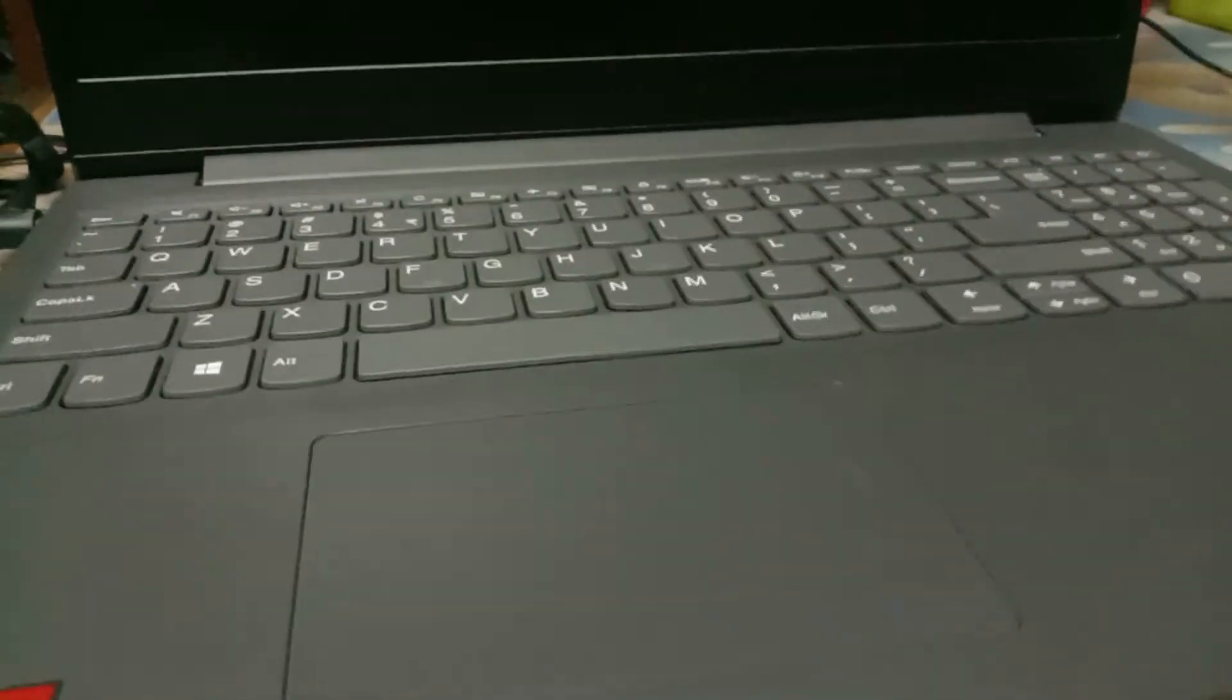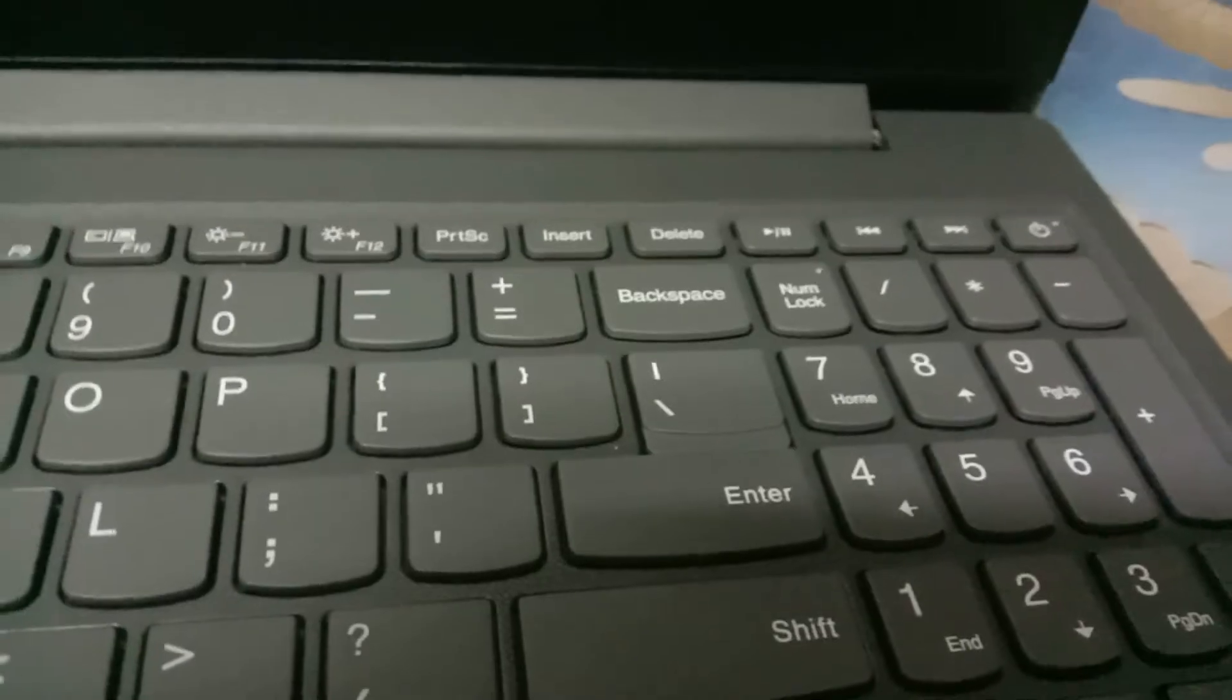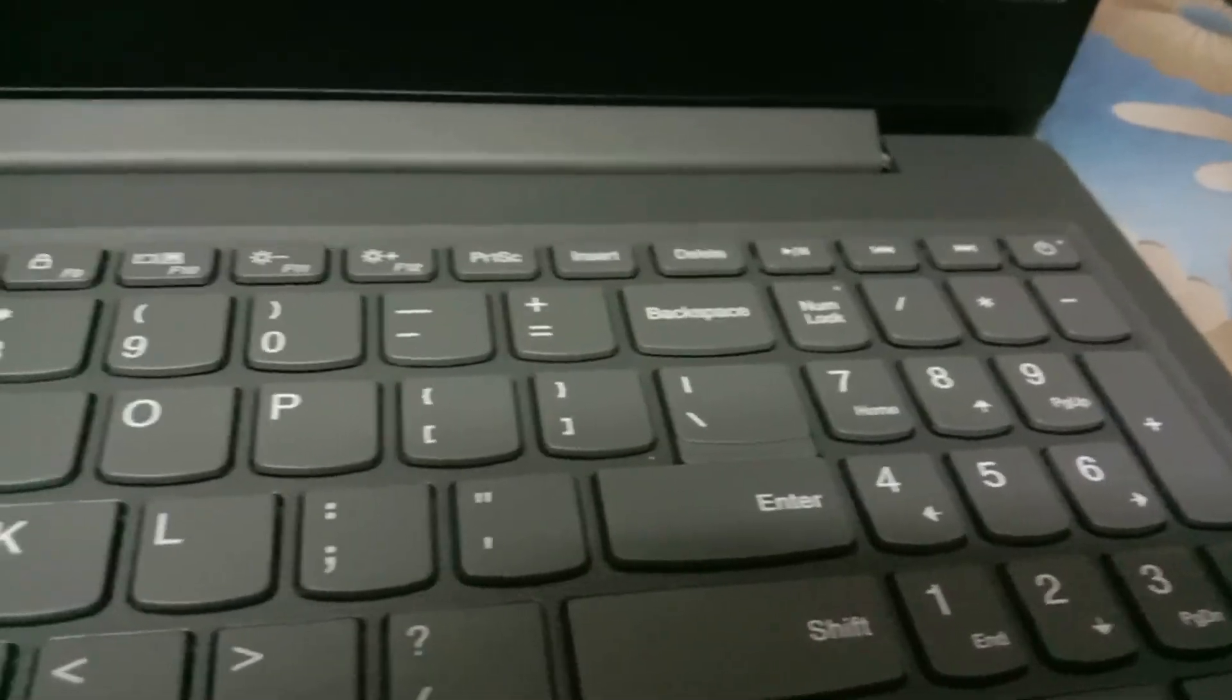You can also enable this flip to boot option if you want the power to be on while you open the laptop.